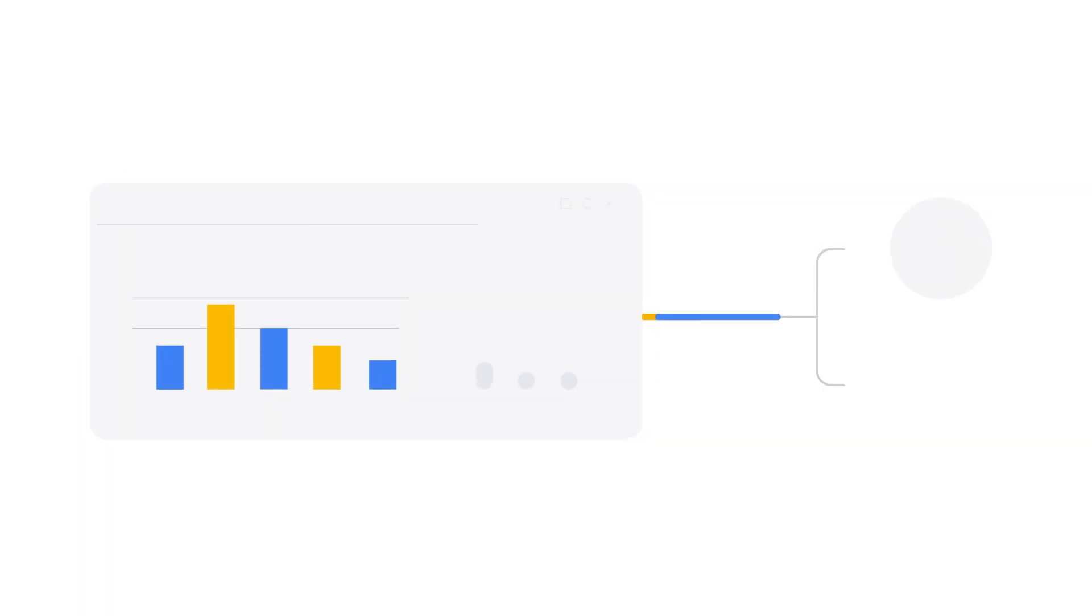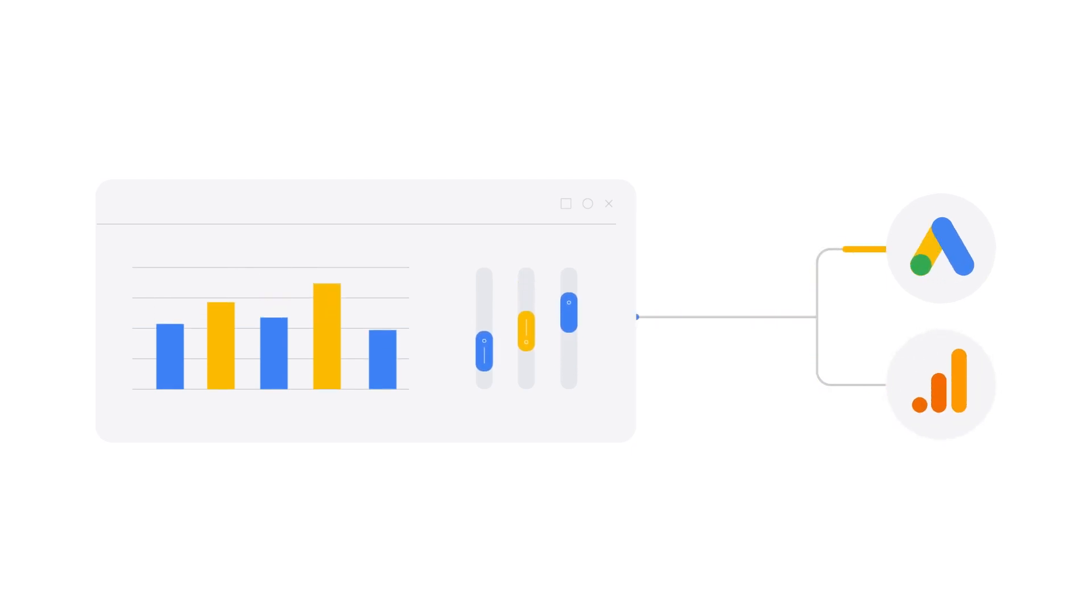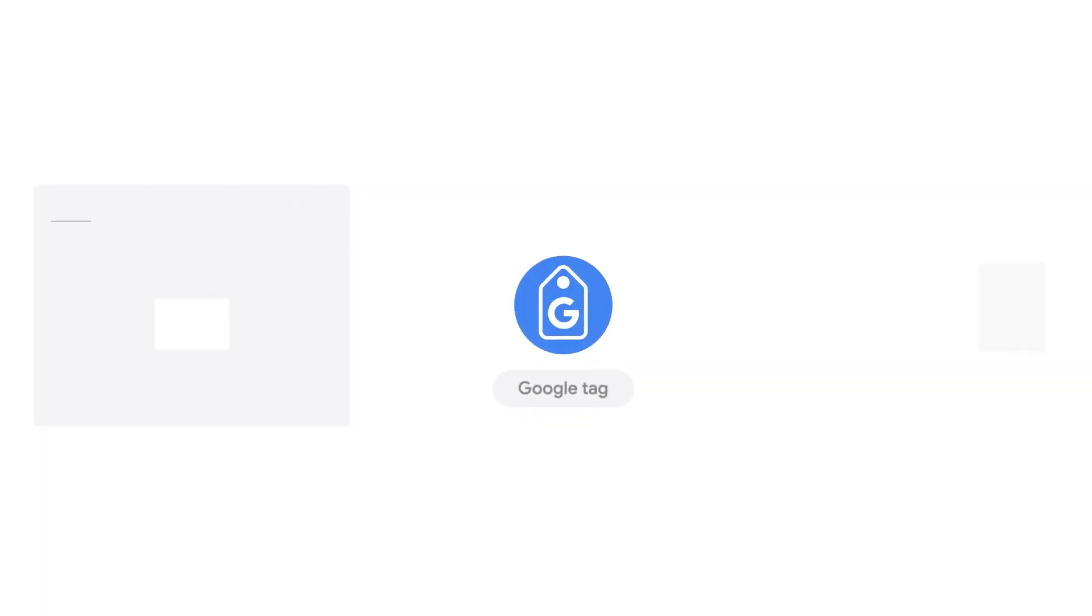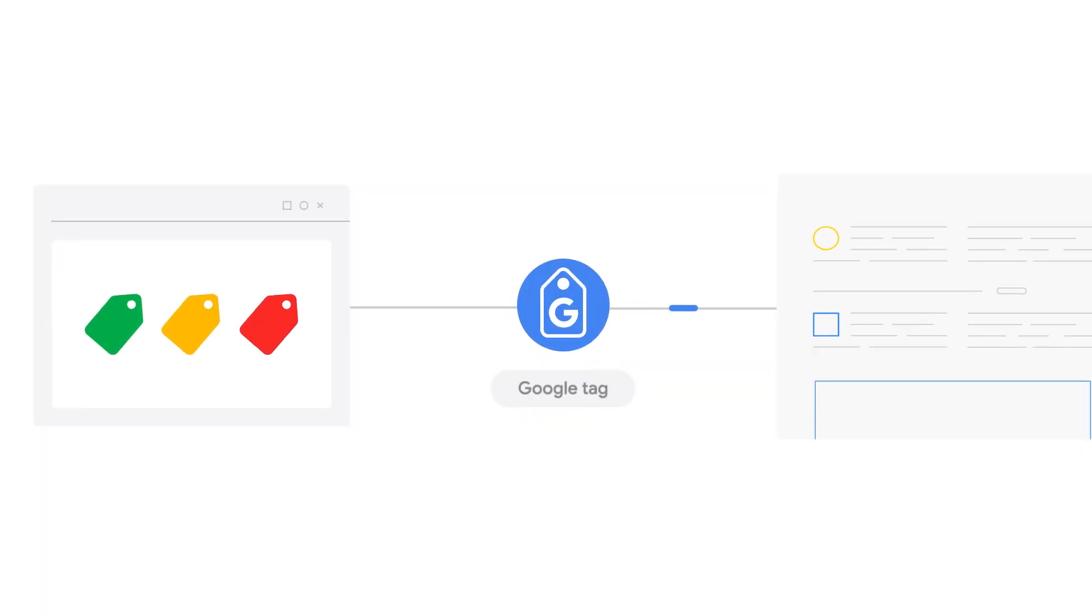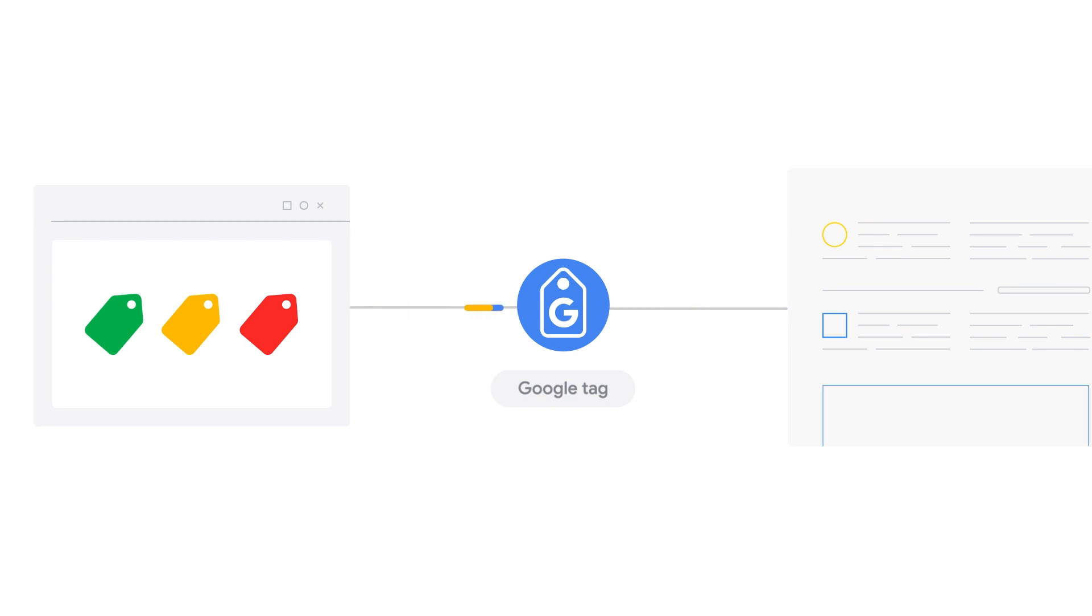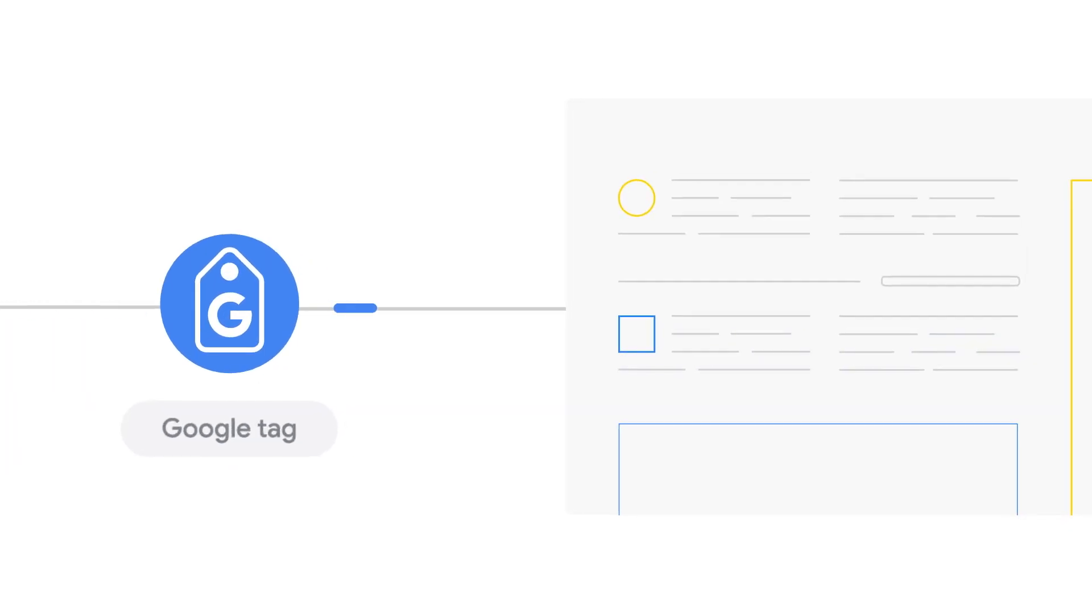Get your website measurement up and running quickly and easily with intuitive tag management. Using the Google Tag, you can set up and manage your tagging infrastructure from one place, within the Google products you're already familiar with.